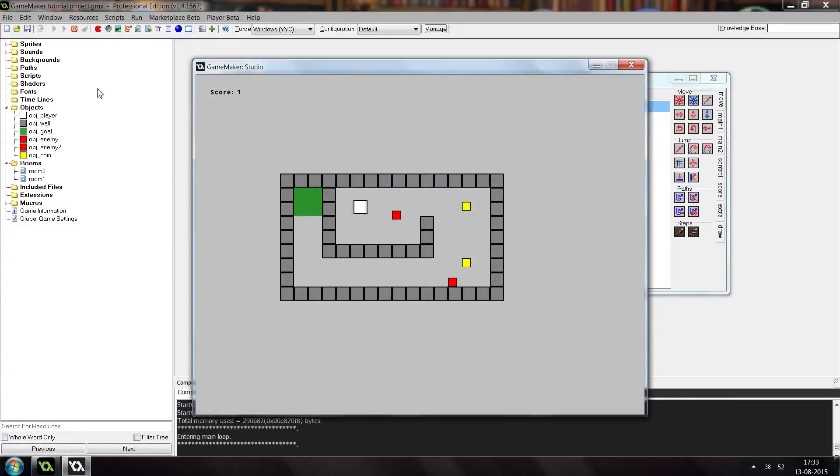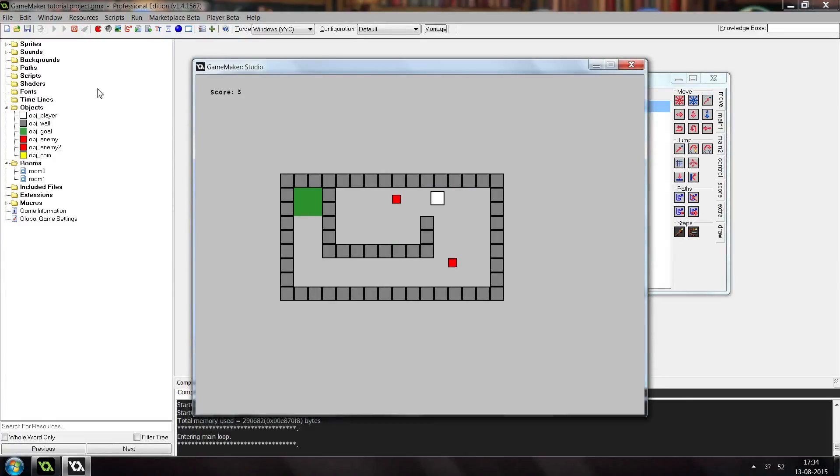So you see now we have much more control of the player. It's a lot easier to control him. So that's how you do 8 directional movement.